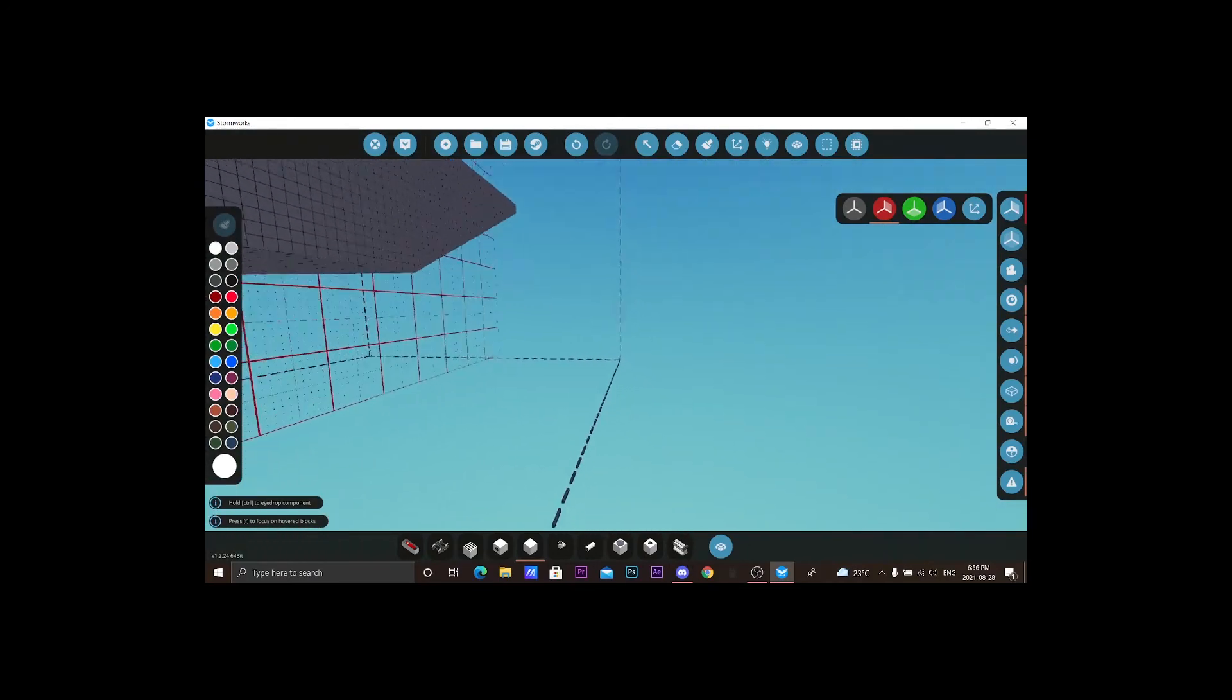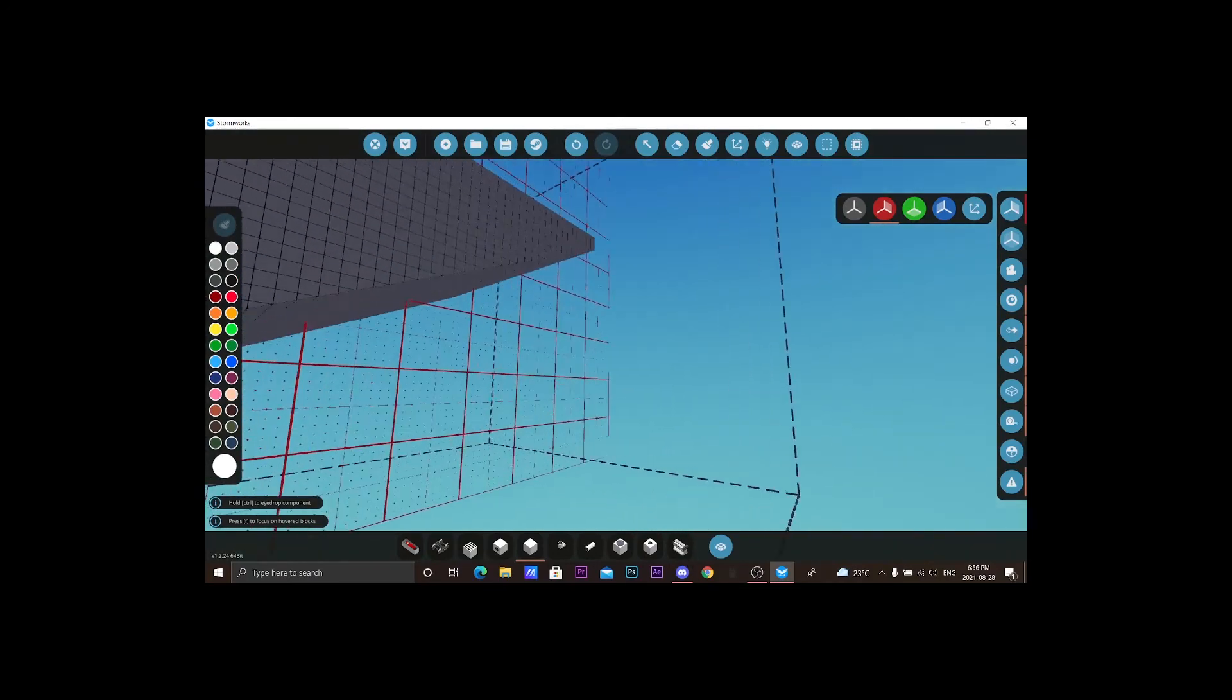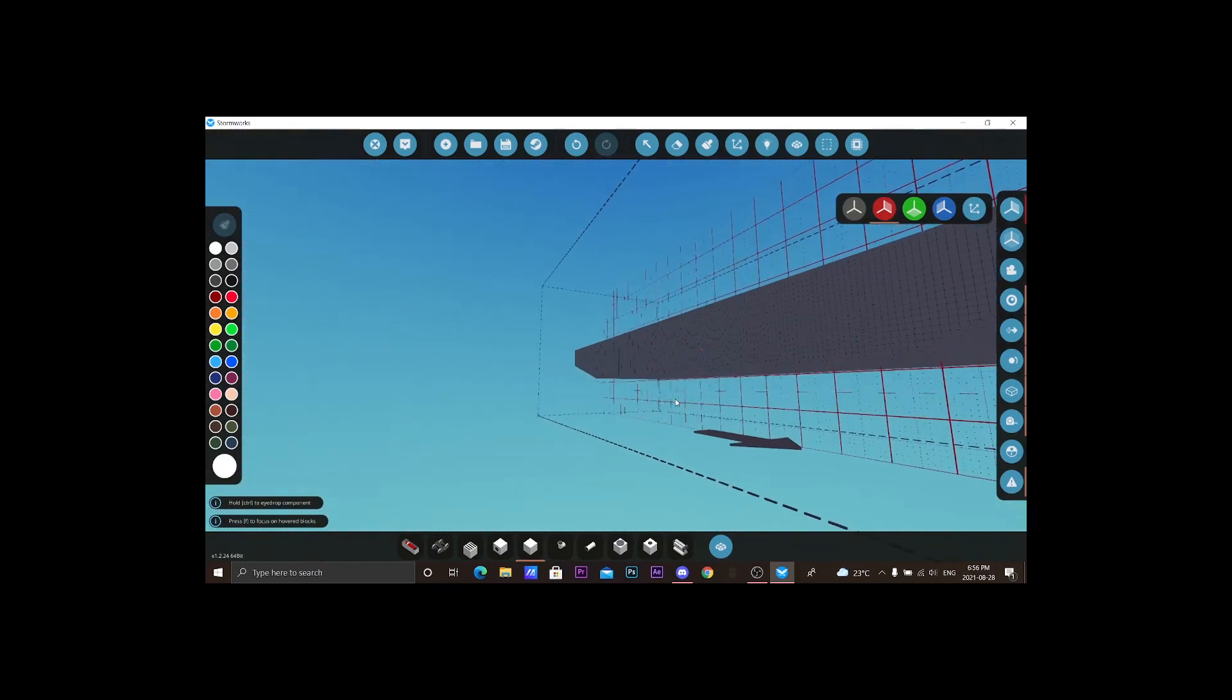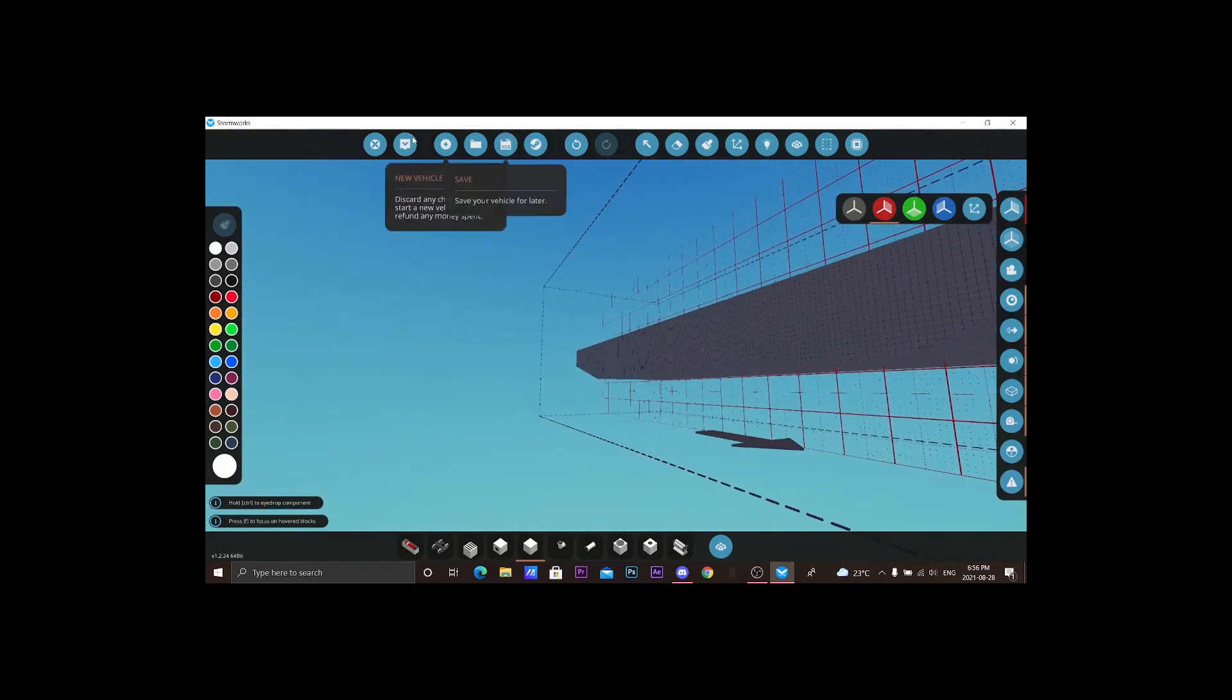Alright, so that's our hull I wish it guys. So let's see if it floats.